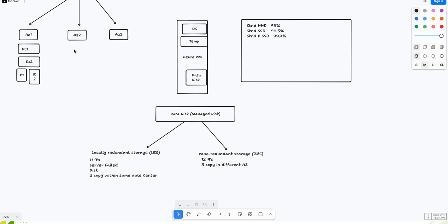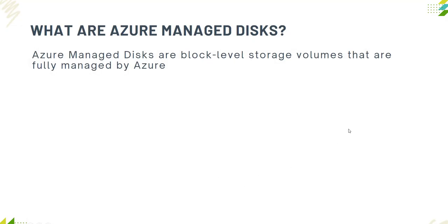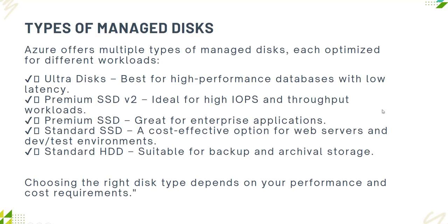Azure offers multiple types of managed disks, each optimized for different workloads. Ultra disk is best for high-performance databases, SAP, or where low latency is required. Premium SSD V2 is ideal for high IOPS throughput workloads. Premium SSD is great for enterprise applications. Standard SSD is cost-effective for web app services, DevOps, and dev test environments. Standard HDD is for backups, archive storage, or test and dev.